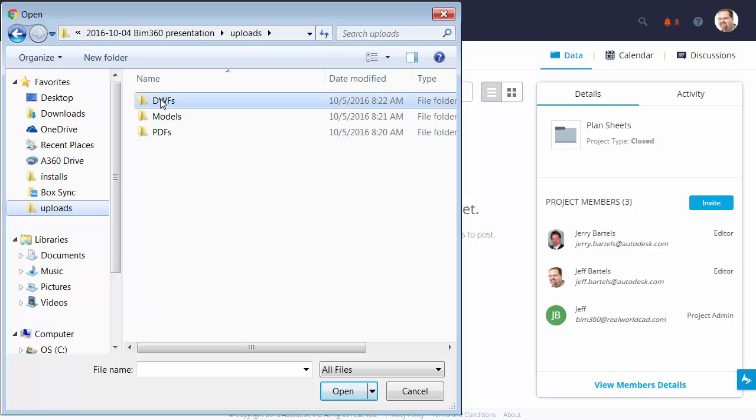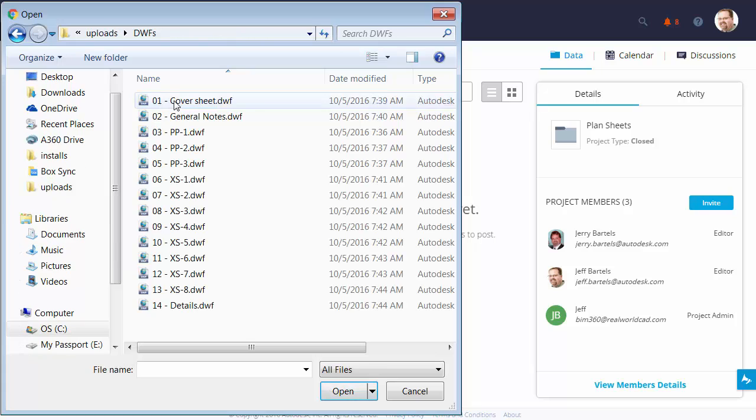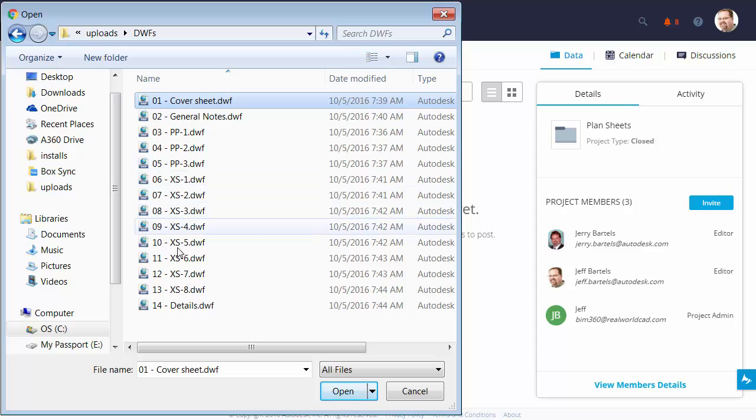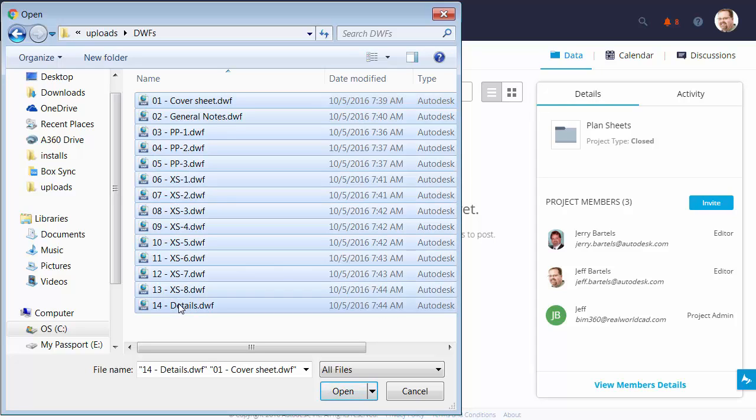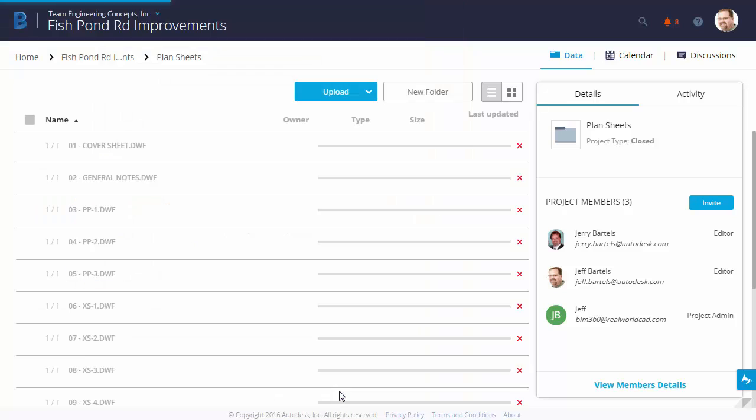I'm going to go into this DWFs folder, and in here I have a Plan Set I'd like to put up for the team to review. I'll select the first file, hold my Shift key and select the last file, and then I'll come down and click Open.